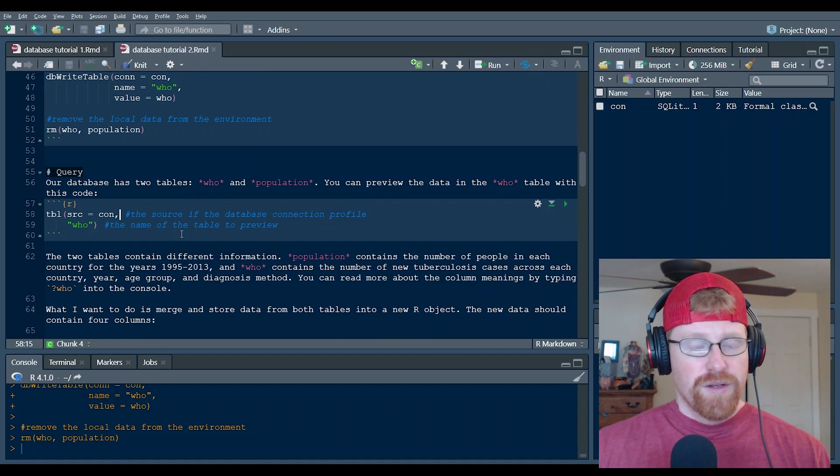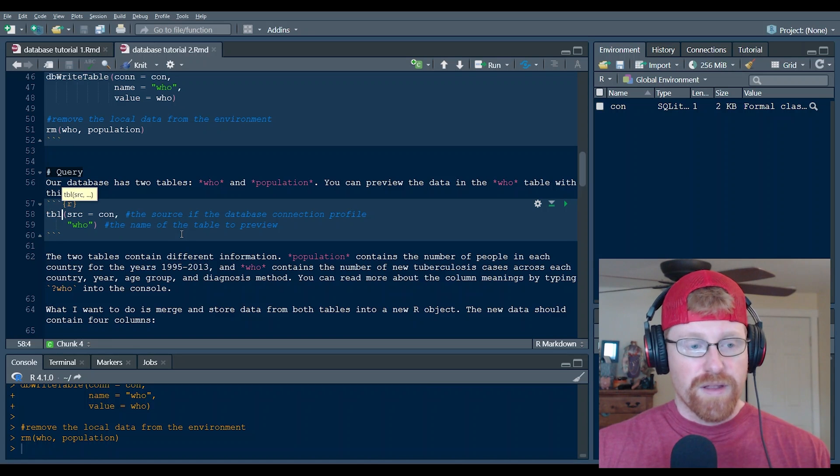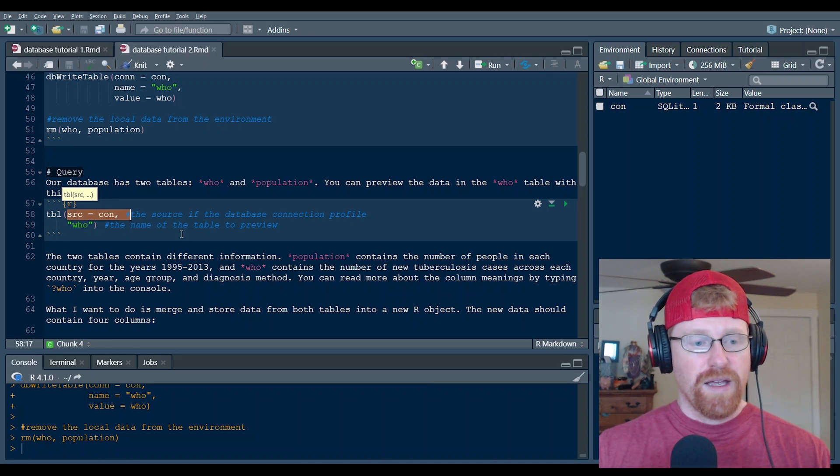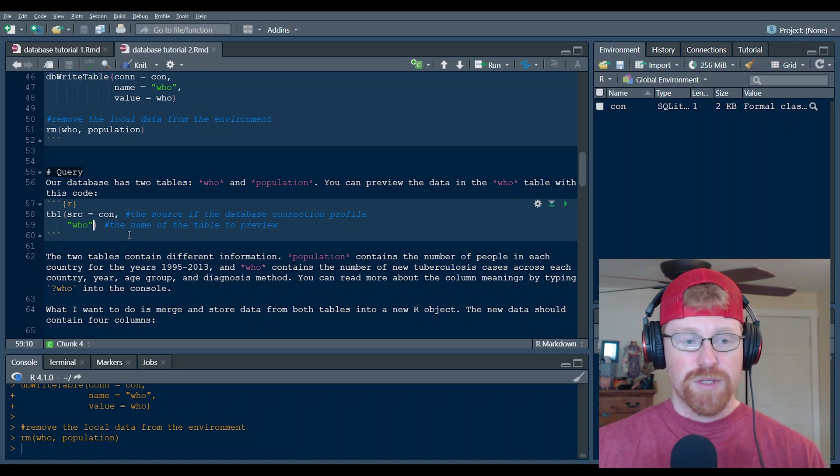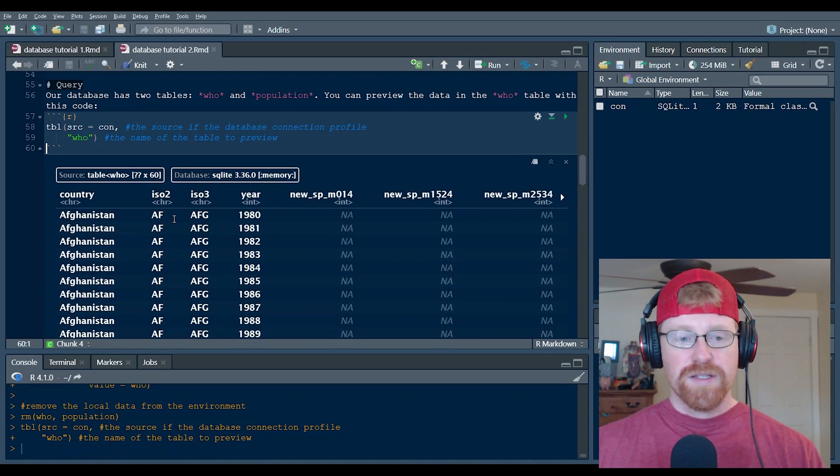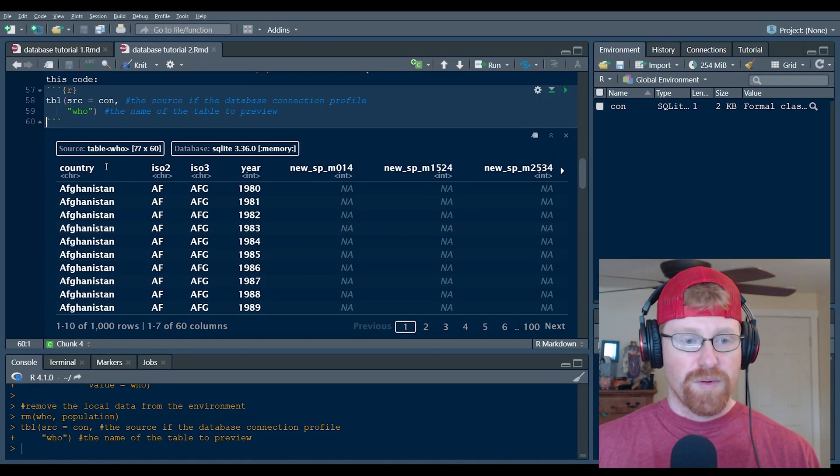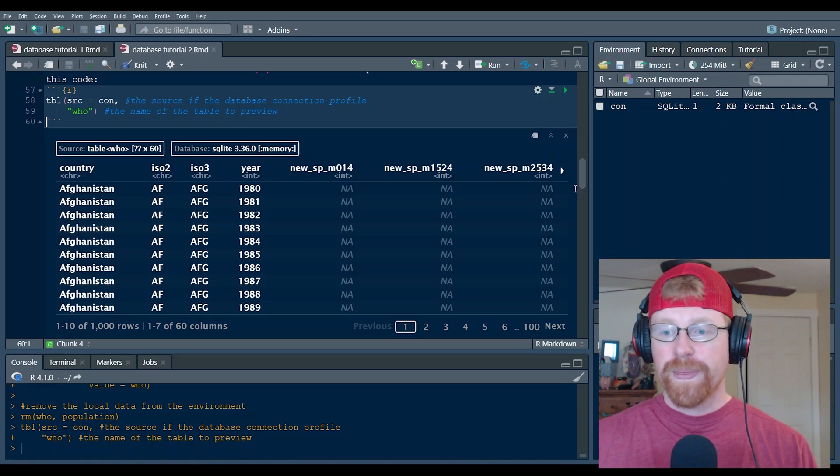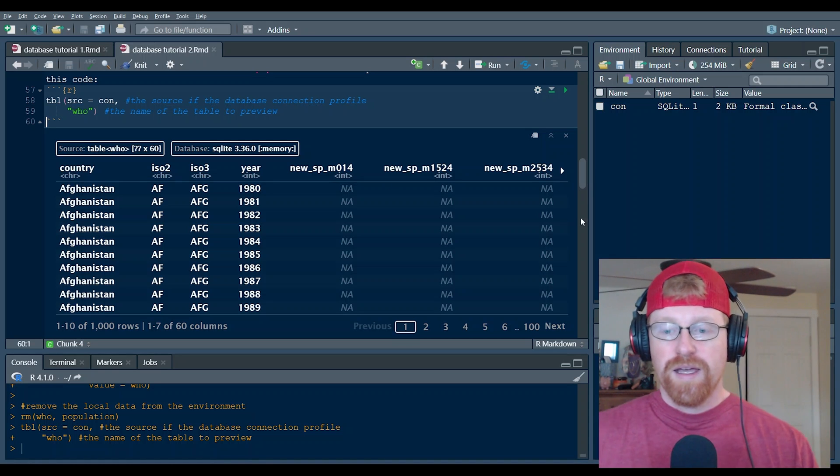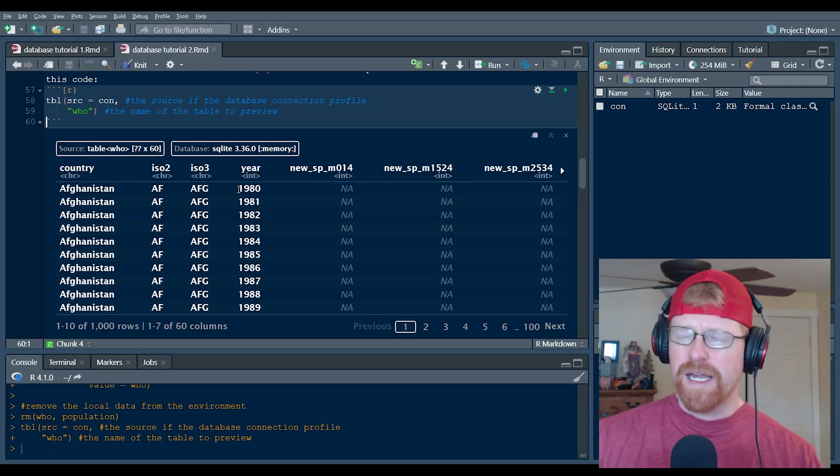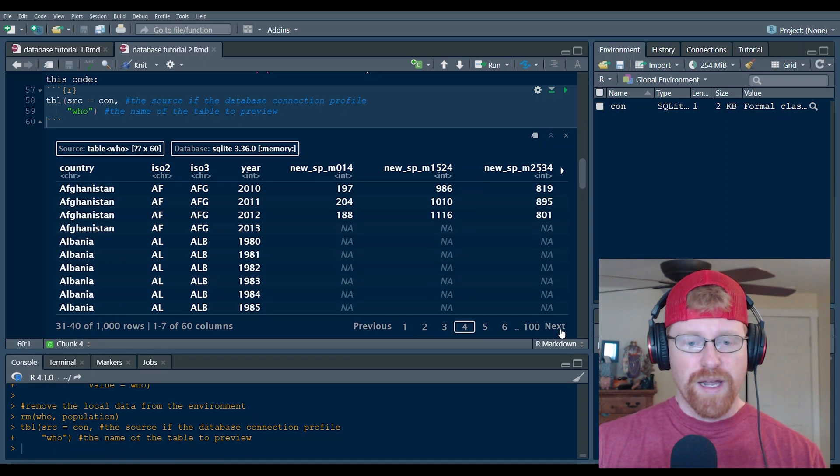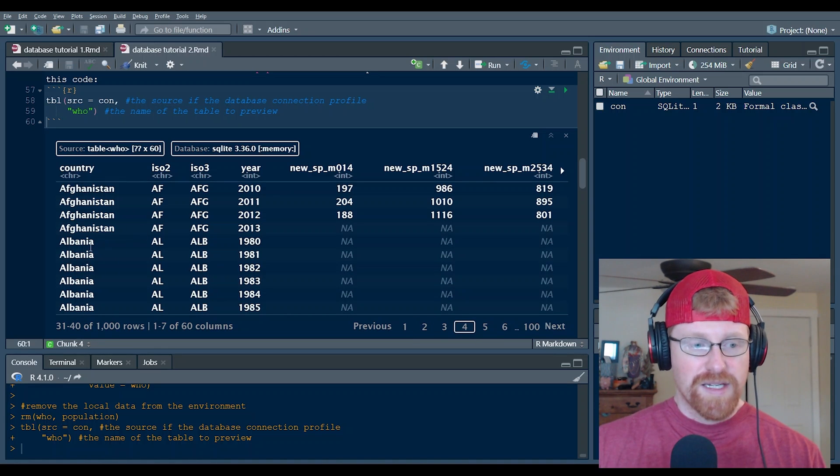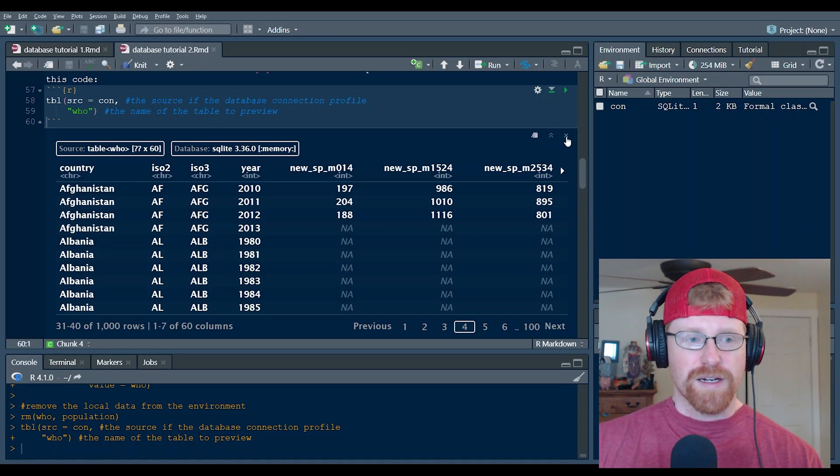What you can do if you want to just get a preview of the files, you can use the TBL or the table function and you can say, hey, show me the table that's coming from the database connection profile and the table should be named who. This is one of the tables that we just loaded and this will essentially show you a preview of it. So you can see that we've got a table with multiple columns in here, the country and this table is specifically tracking new tuberculosis cases in different countries around the world from 1980 to I think 2013. And so we can scroll through it and find that there were some years that were empty for Afghanistan and Albania and that's okay. This is just to give you a sense of the information that's in here.